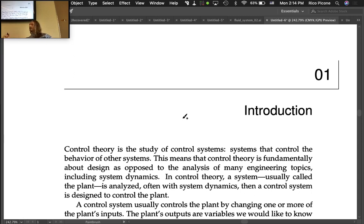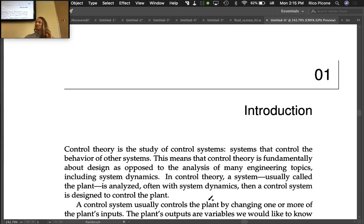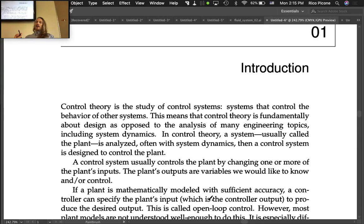In control theory, a system being controlled is usually called the plant — that's just a historical naming convention. The plant is analyzed, often with system dynamics, and then a control system is designed to control the plant. Broadly, control theory is about how you design a controller system that is going to control another system.